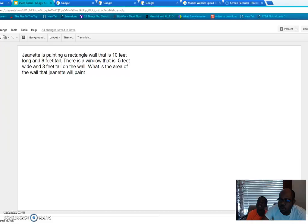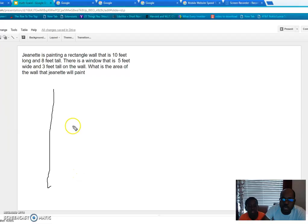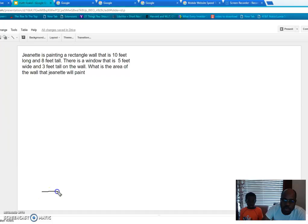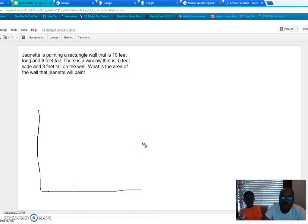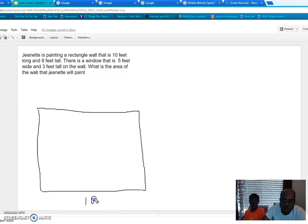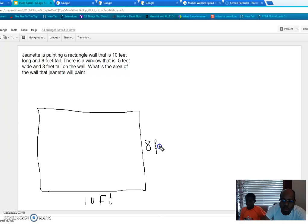So it's a rectangle — the wall. Let's say it's 10 feet long and 8 feet tall. So we've got a wall that is 10 feet wide and 8 feet tall. That's the wall.